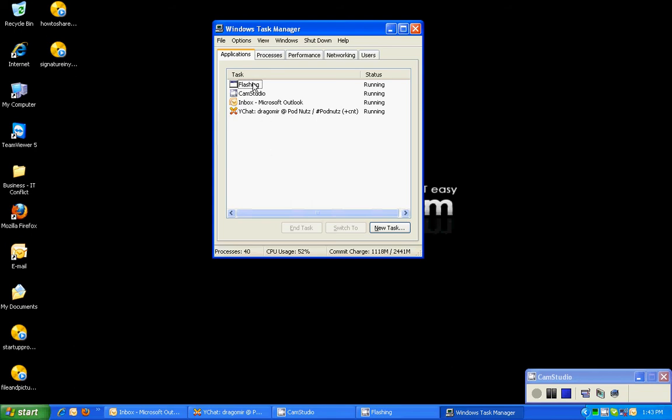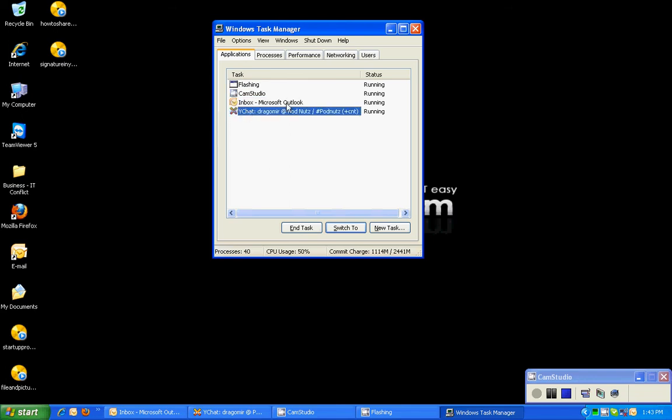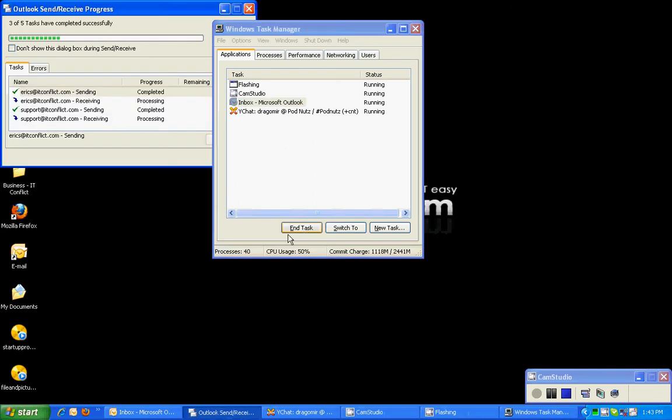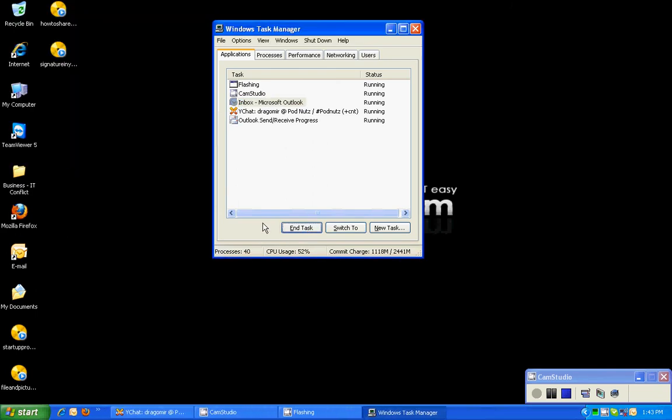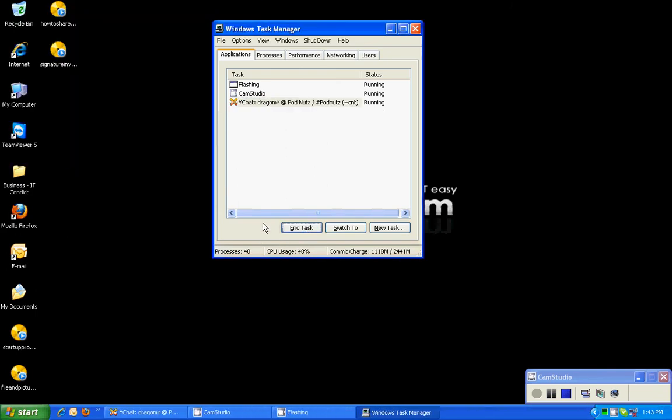The first tab is the applications tab. These are all the applications I currently have running on my computer. If I wanted to end an application, I would just select the application and hit end task, and it's gone.